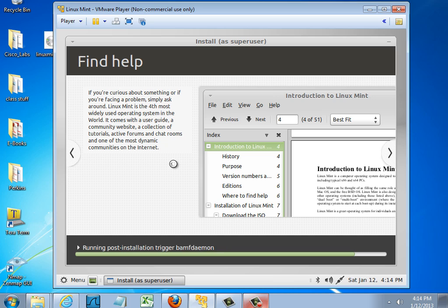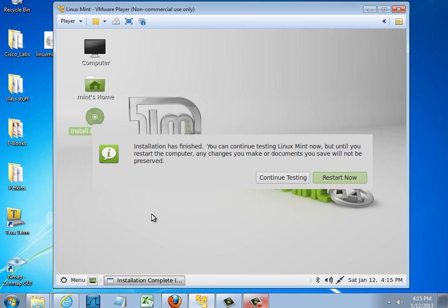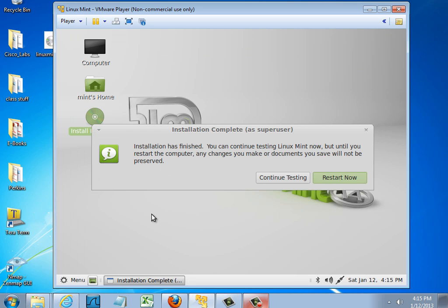Looks like it's running some post-installation and finishing the installation here. Installation complete. The installation is finished.